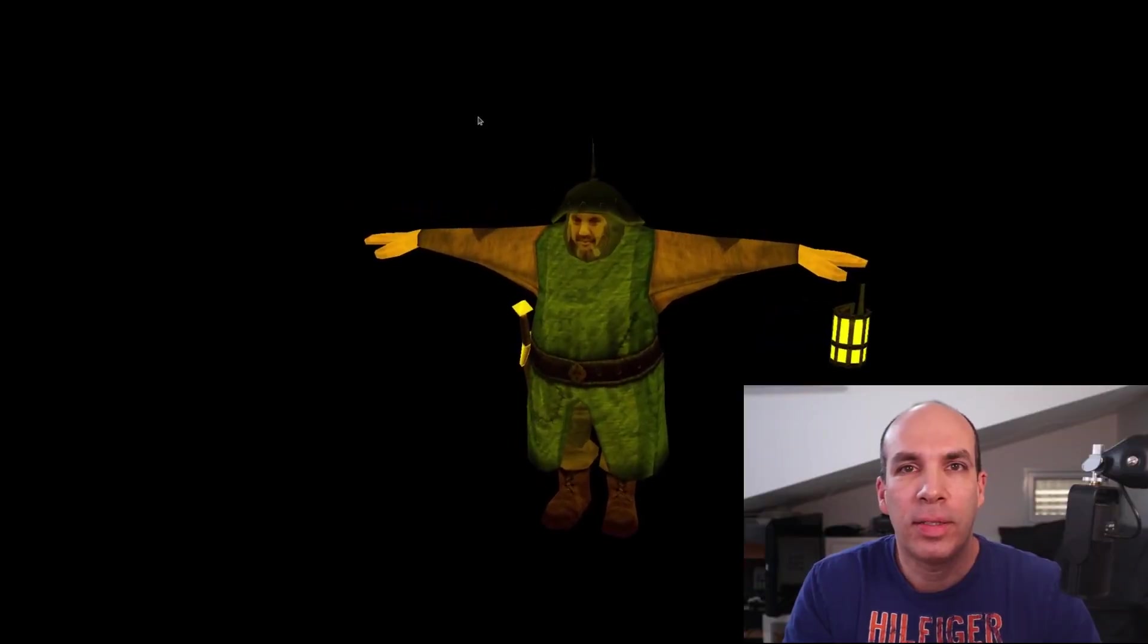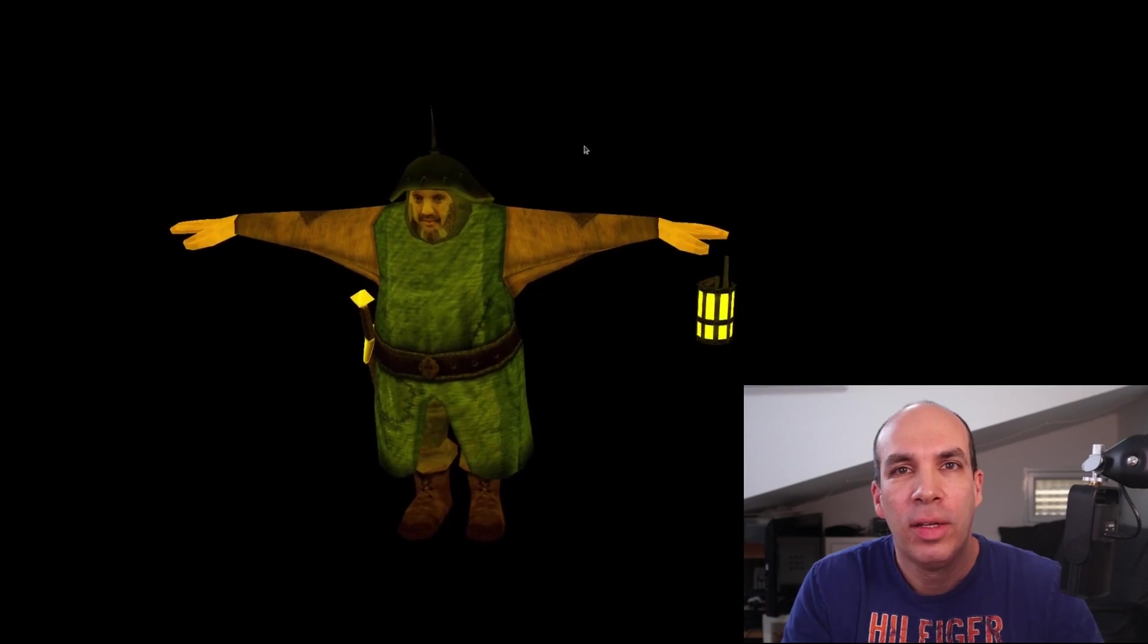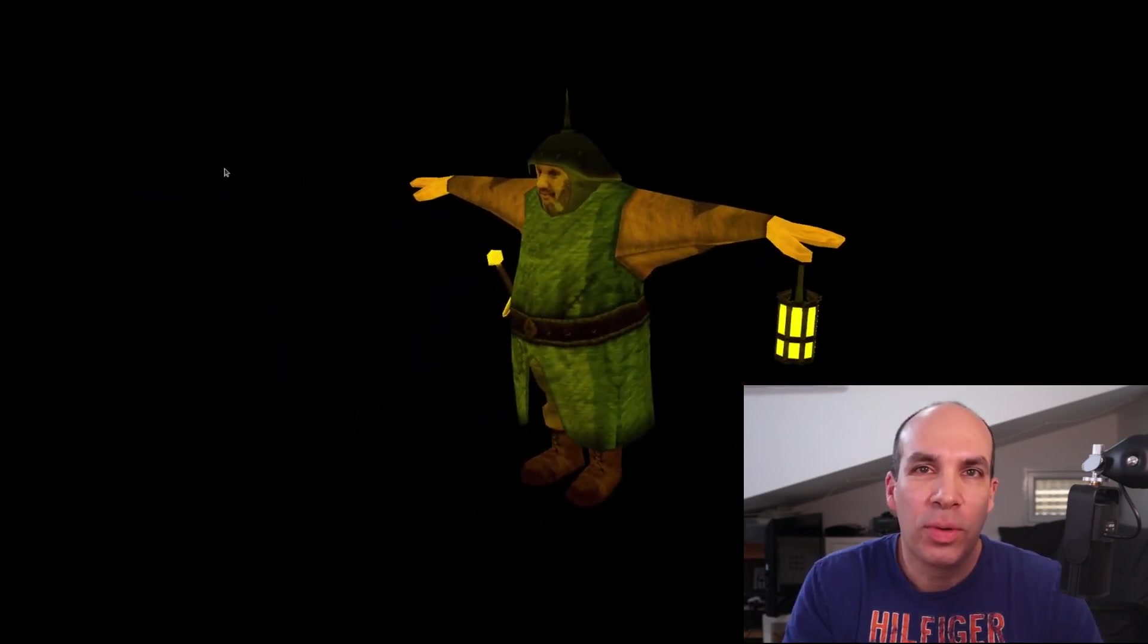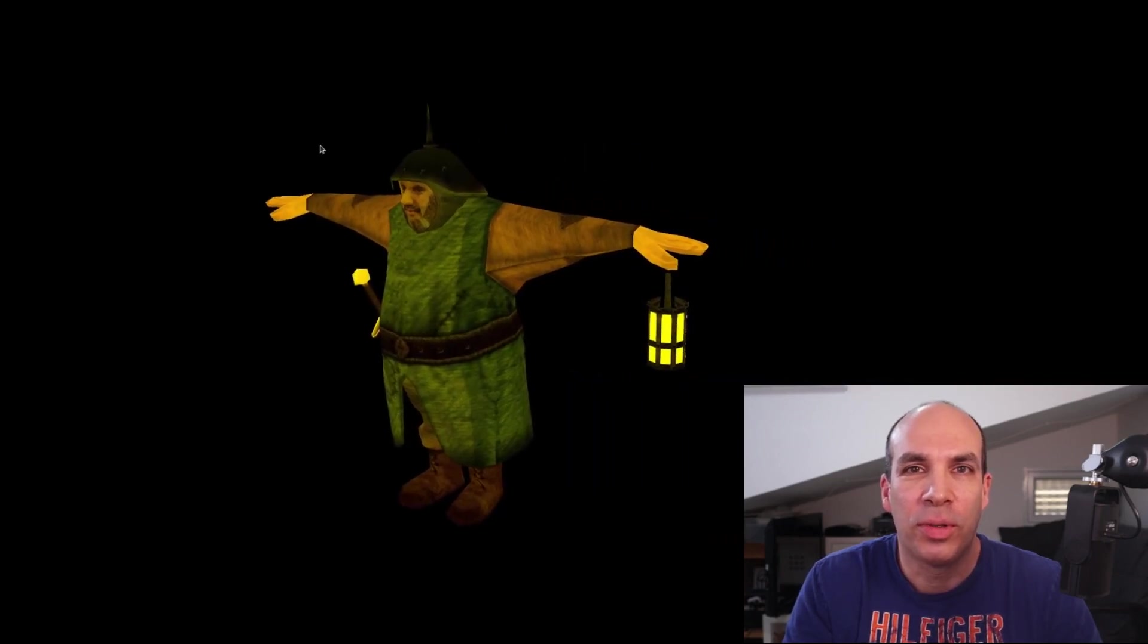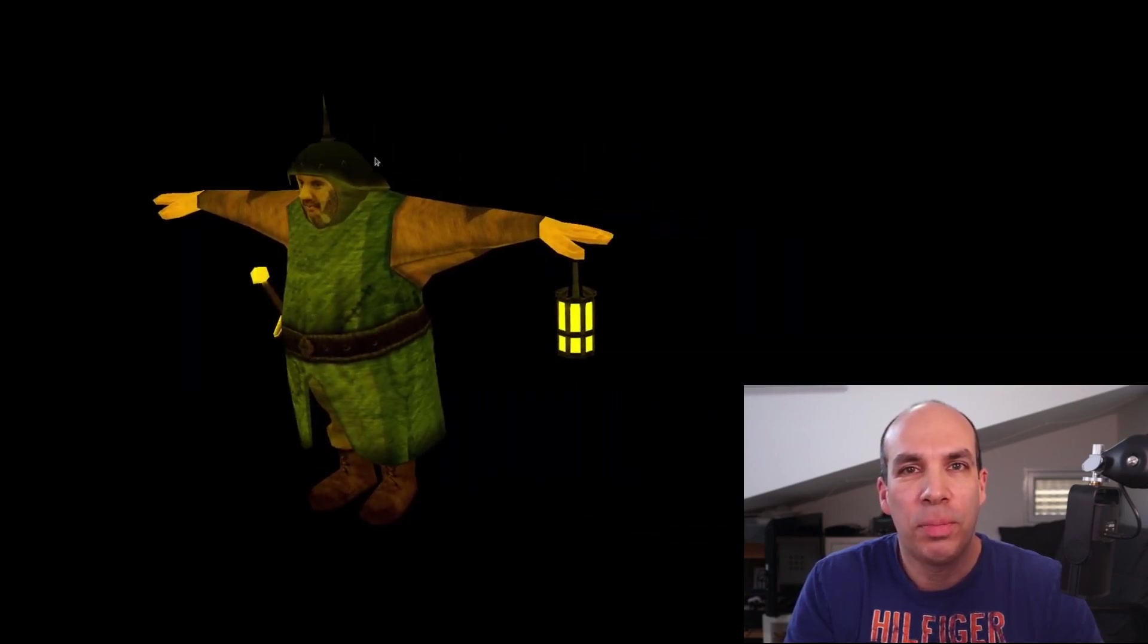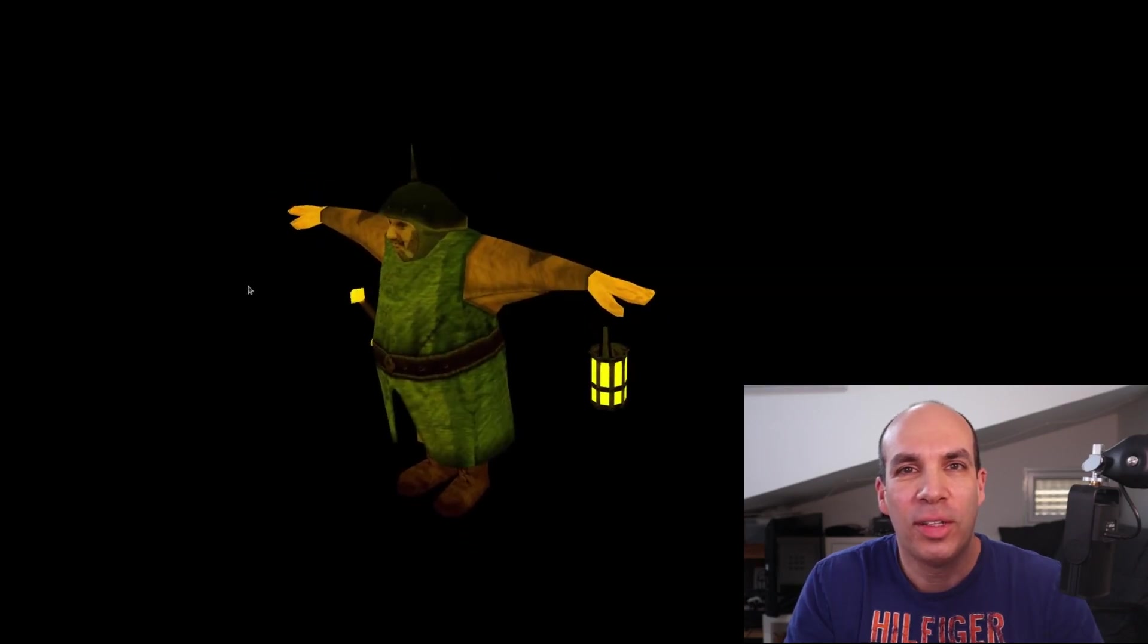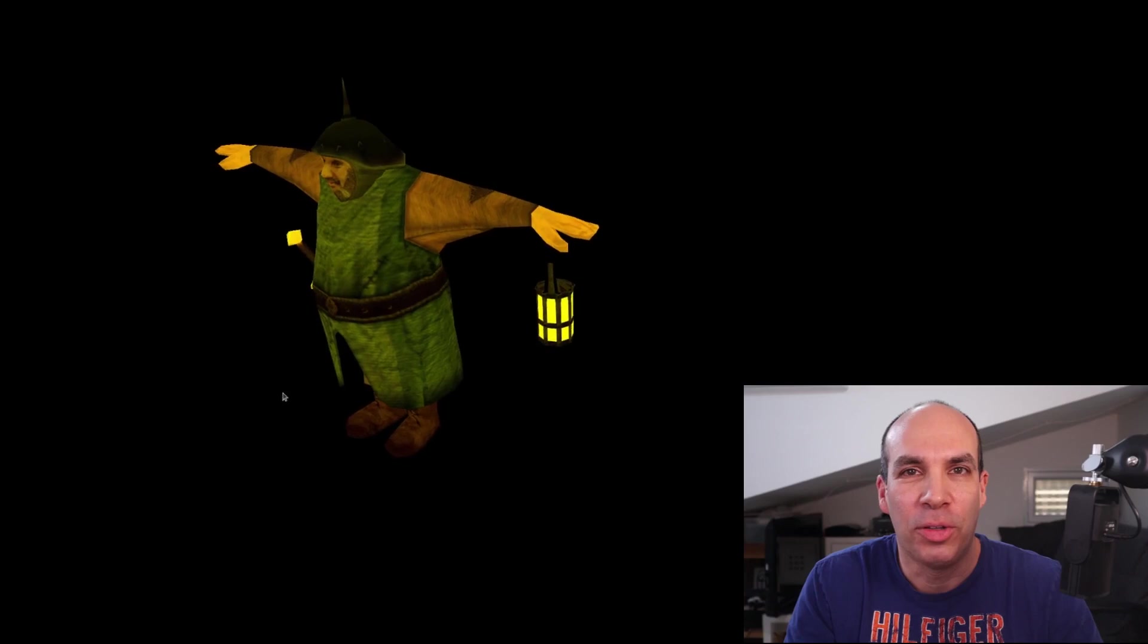The next step is to integrate the animation data so we can finally see something moving. All this and more will be covered in the next tutorial. If you enjoyed this video please hit the like button and subscribe. Thank you so much for watching and I will see you in the next tutorial on skeletal animation.